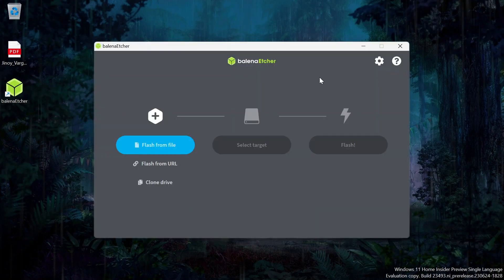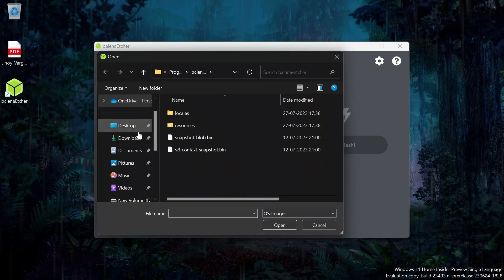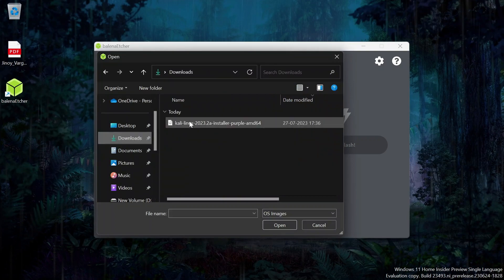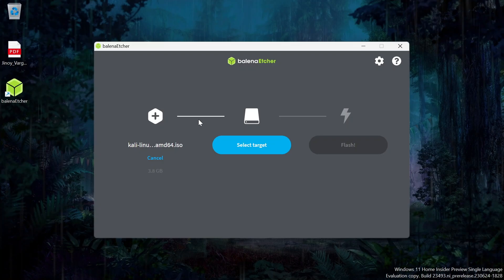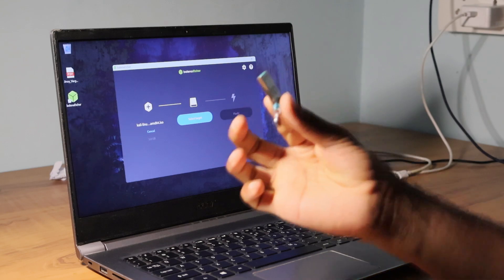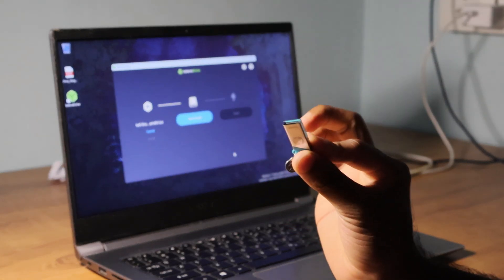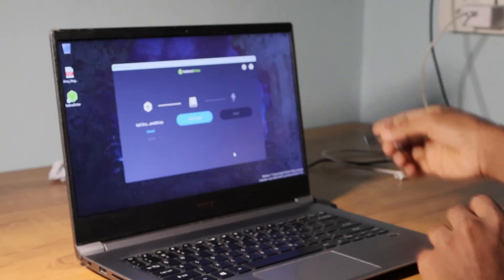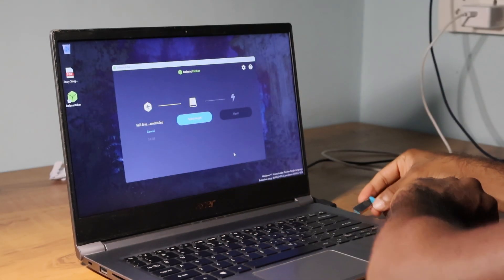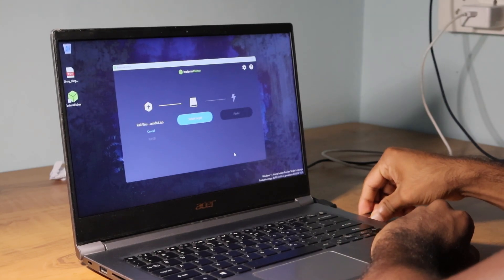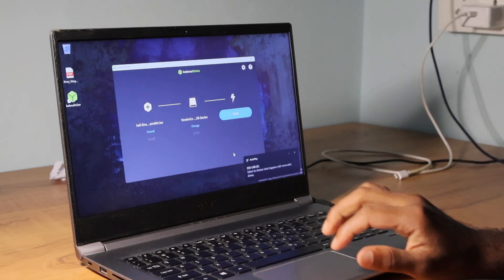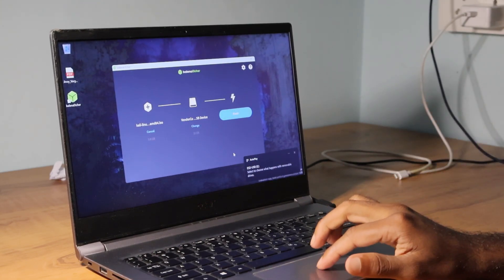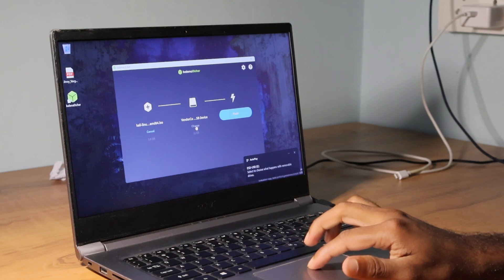Here, the first option is to select the ISO file. We are going to select the ISO file which is in our downloads, Kali Linux ISO. Click on open. Now it's time to select the target file. The target file should be a USB drive which should be connected at this time. I am going to connect my HP USB drive right now. This application will detect the USB drive automatically. Here you can see the USB drive is detected automatically.